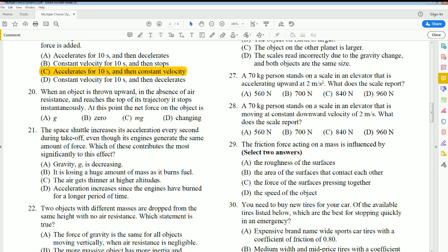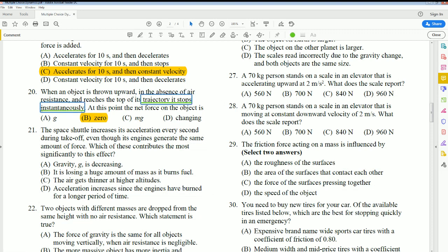Number 20: When an object is thrown upwards in the absence of air resistance and reaches the top of the trajectory, it stops instantaneously. At that point, the net force of the object is still the force of gravity — gravity is still acting on it even though the velocity is momentarily zero.